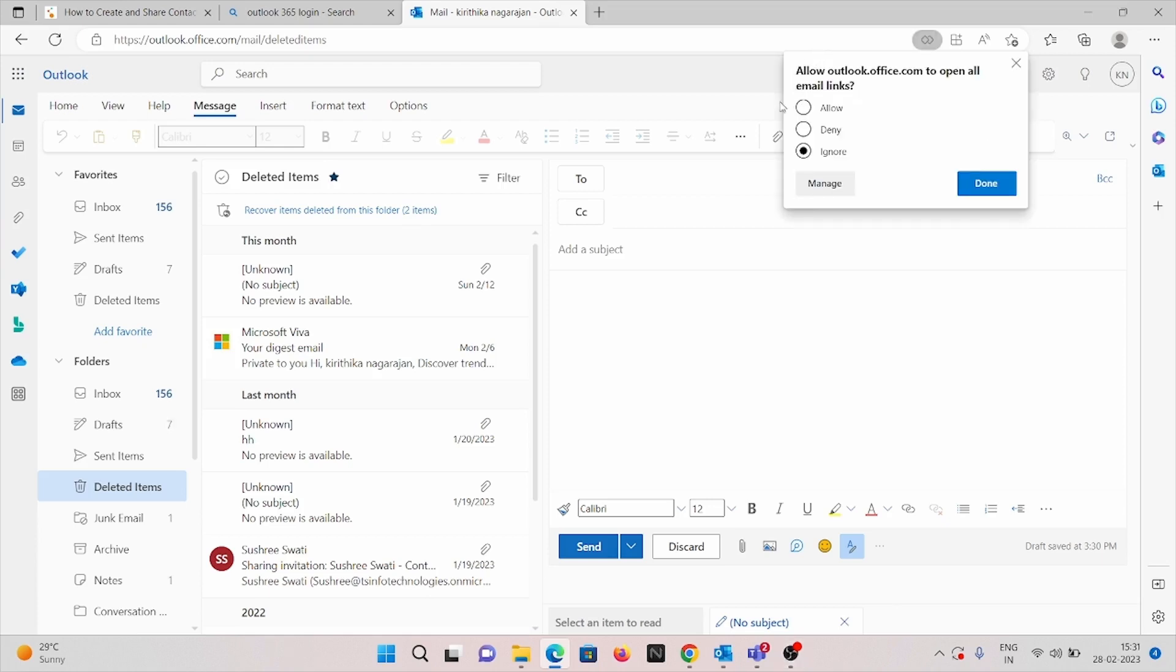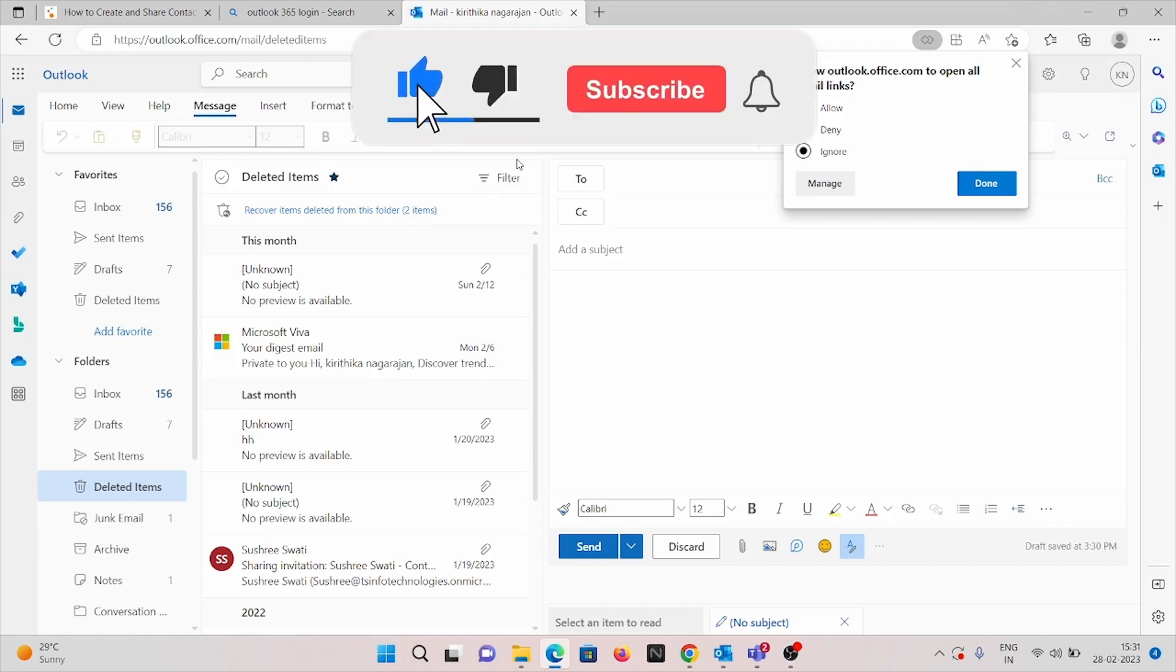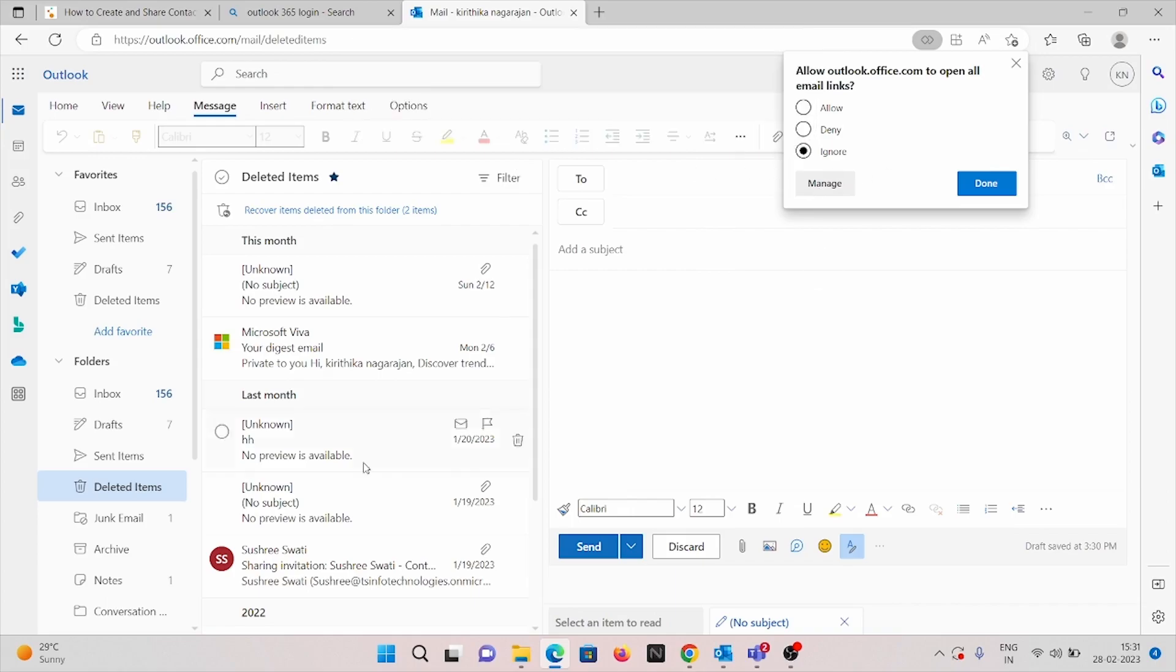Thank you for watching the video. For more videos like this, hit the subscription button and for more notification hit the bell icon. Thank you.